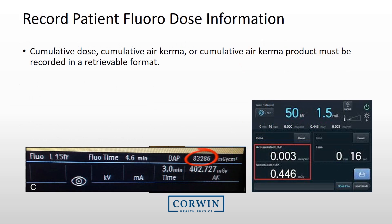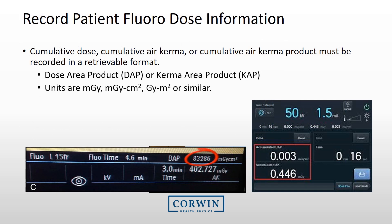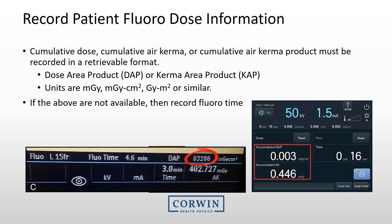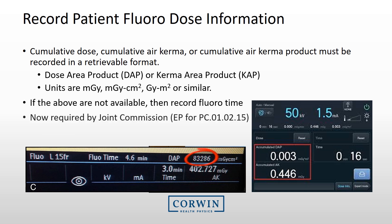Once the procedure is complete, the cumulative dose, air kerma, or the dose area product must be recorded in a retrievable format, such as on PACS. If these dose metrics are not available, record the total fluoro time. This is part of the new Joint Commission requirements.